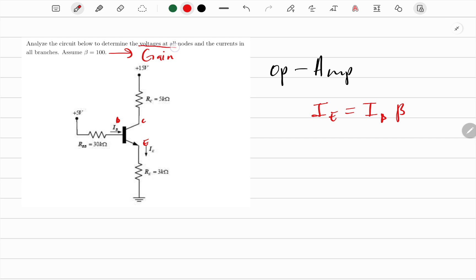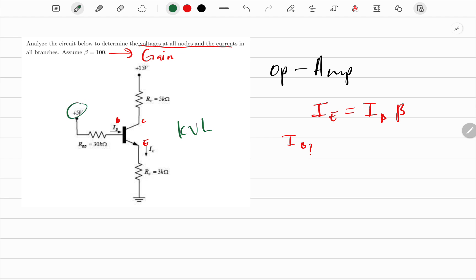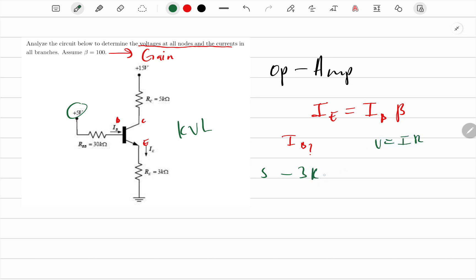They say to find all the voltages and currents. It's worth finding current I_B first. We can use a KVL loop that goes here, here, here, and down to ground. Using Kirchhoff's Voltage Law: we take the voltage of 5V, minus the drop caused by the resistor — which is 5kΩ — multiplied by I_B.